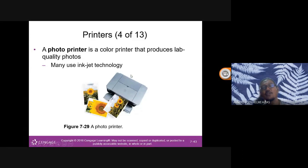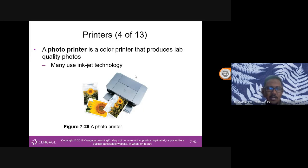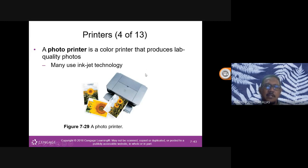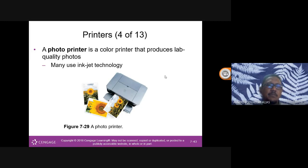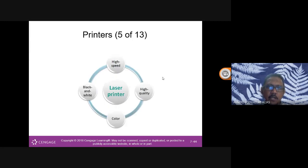Polaroid cameras used thermal printer technology — that's why if you store a Polaroid photo for 5-6 years, especially in a warm place, the image fades. That's thermal technology, not inkjet.